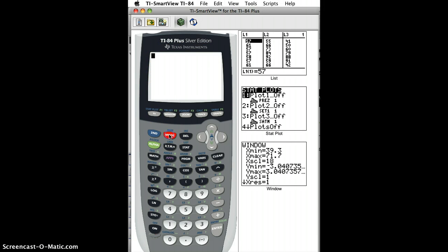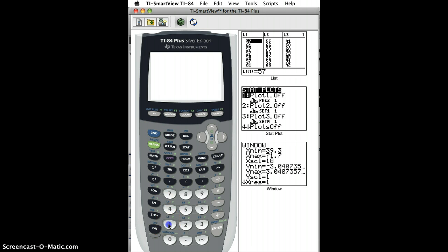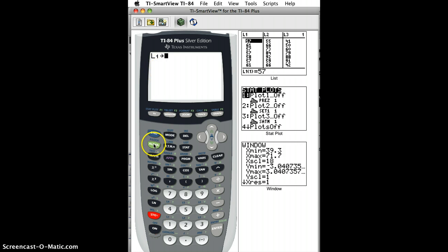The book said, well, go back to the home screen, then actually click second and L1 here, and then click Store, which puts that arrow there, and then put a name in. So I'm going to do Alpha, I'm going to do B.